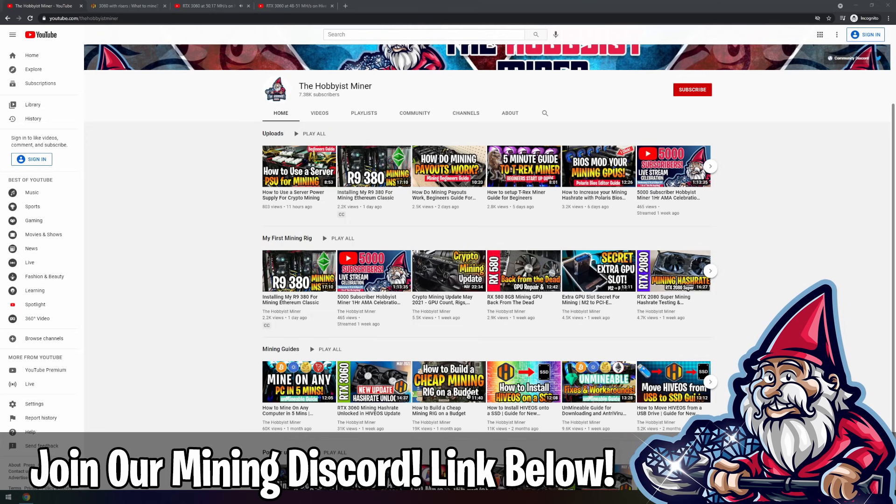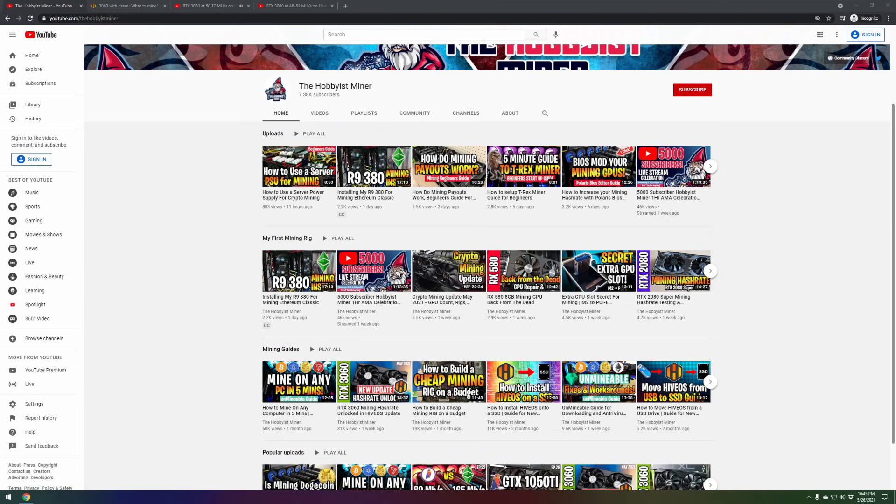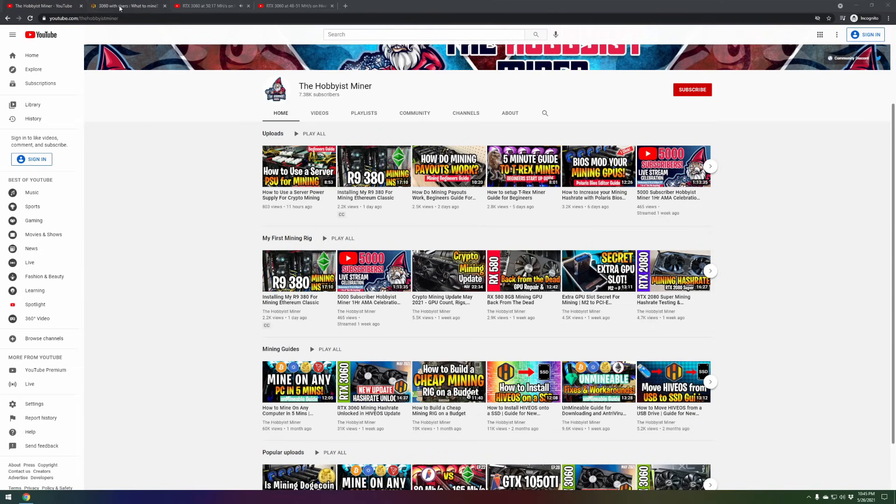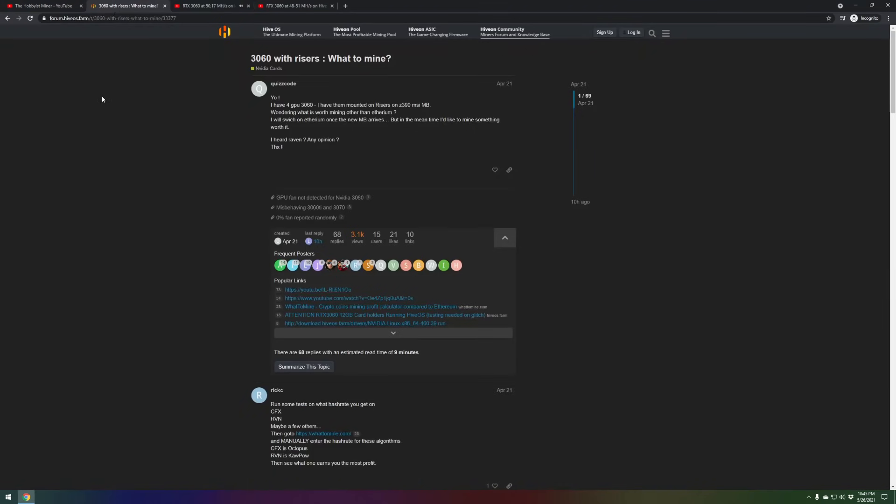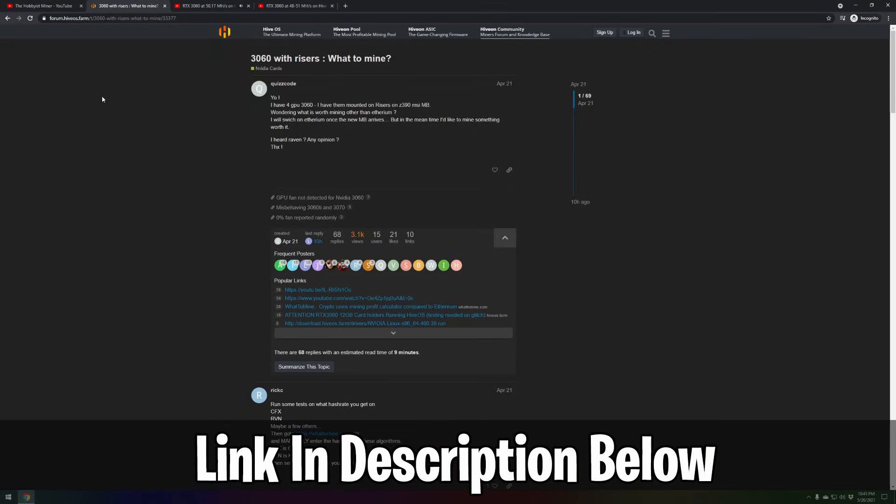Before you go calling your friends and telling everybody what's up, let's go over some of the details. There was a post over on the HiveOS forums, and I'll put a link directly down below to everything we talk about today.